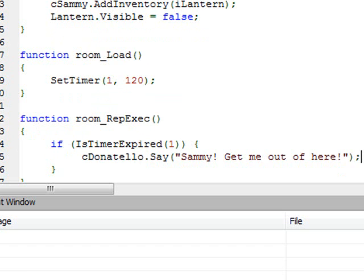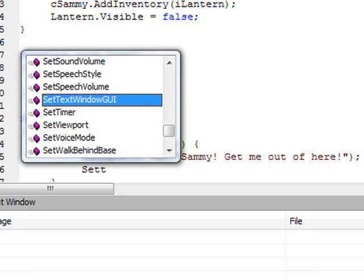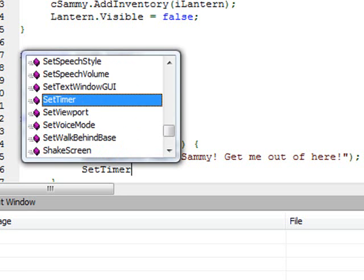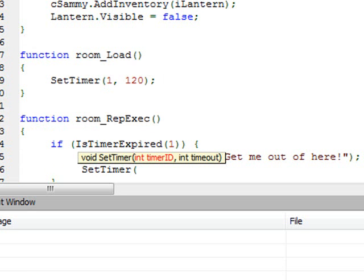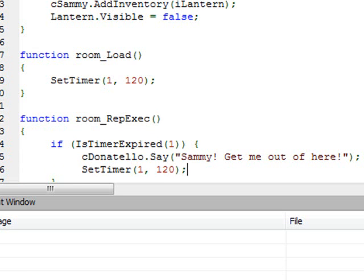Here we want to have Mr. Donatello say "Sammy, get me out of here," and then immediately set that timer again so that after three seconds again he will say the same thing. SetTimer 1, timeout value of 120. That way it will reset the timer so it will be called again in three seconds. Let's try that out and see how that works.